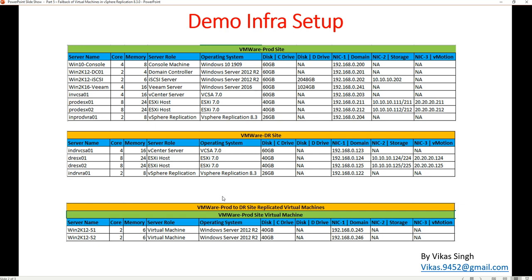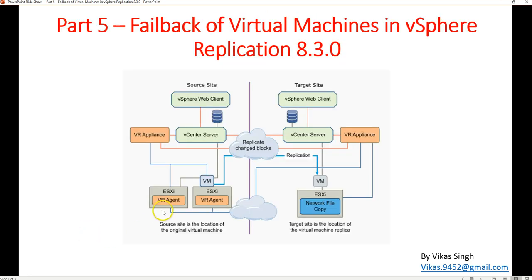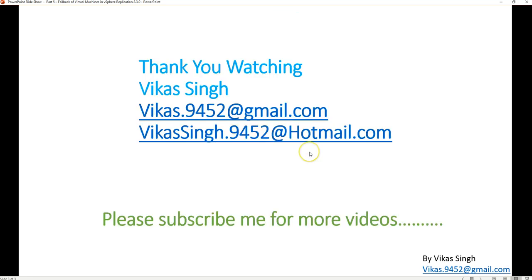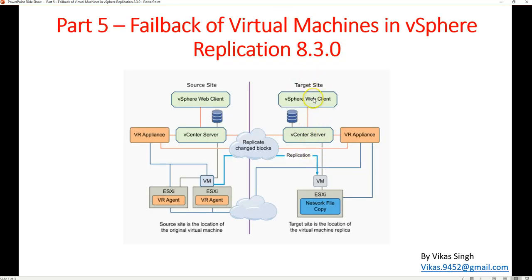In the previous videos we configured replication for two virtual machines — V2K12-S1 and S2 — and recovered those machines from production to the DR site. In this video I am going to fail back the virtual machine V2K12-S1 from the DR site back to the source production site. Let's check out the infrastructure.